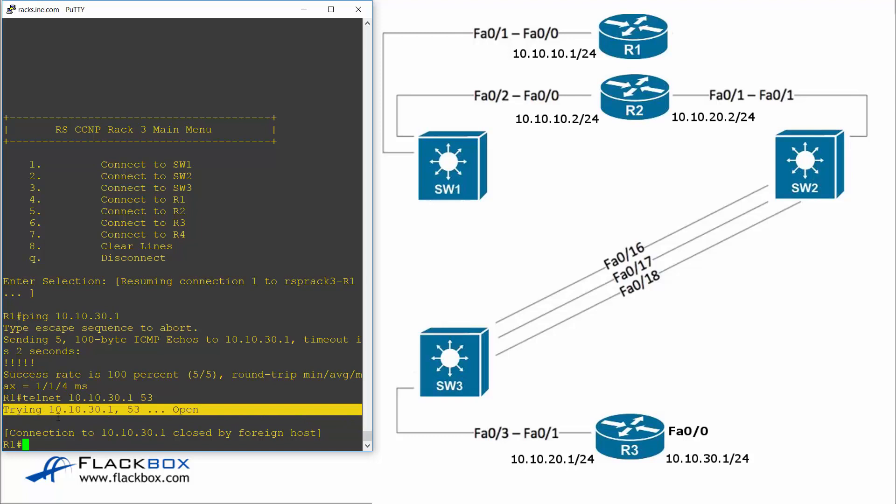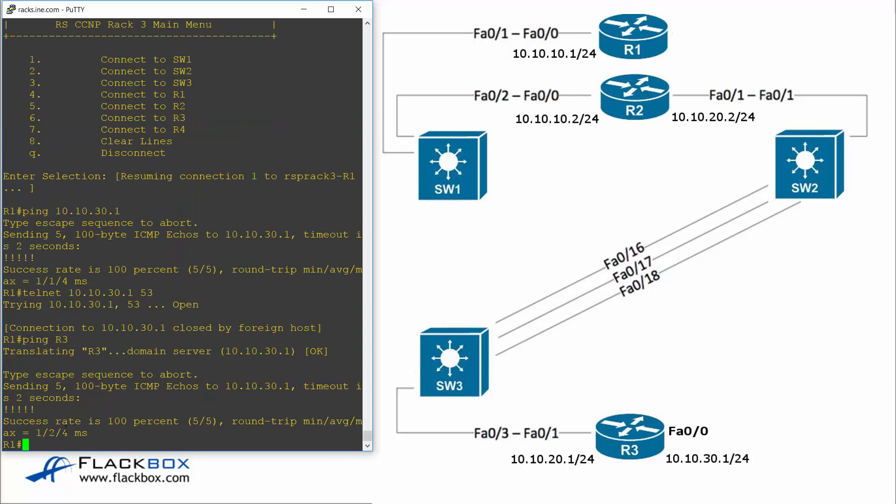Just to double check this I'll check DNS is working. I will ping R3 by its host name and I can see that it resolved it to 10.10.30.1 and the ping worked.